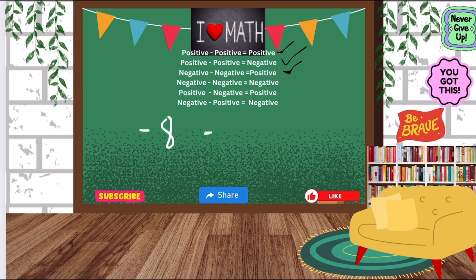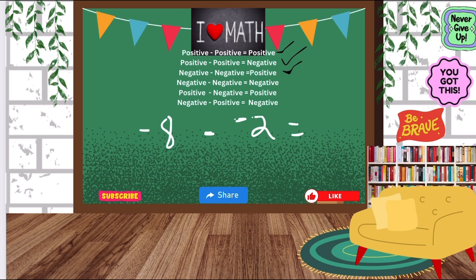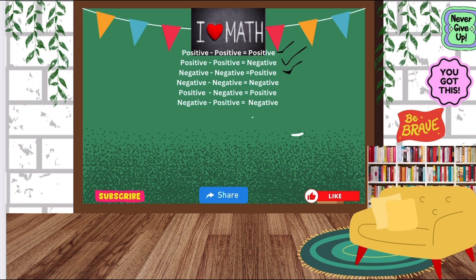Let's do another one: negative 8 minus negative 2. Both of the numbers have a negative symbol, so ask yourself: can you do 8 minus 2? Yes — 8 minus 2 is 6. Bring that negative symbol over and the answer is negative 6. Super easy! Some rules are easy and some are a little bit confusing.